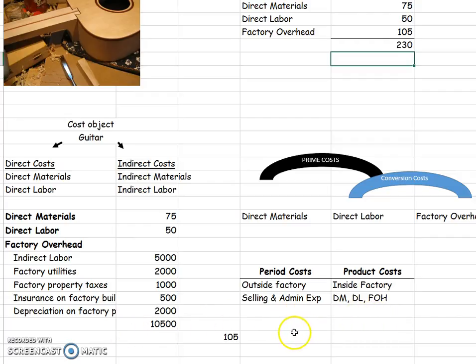So that's the way that we will classify our expenses in managerial accounting. Let me know if you have any questions.